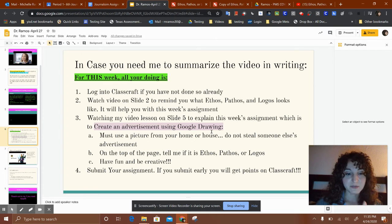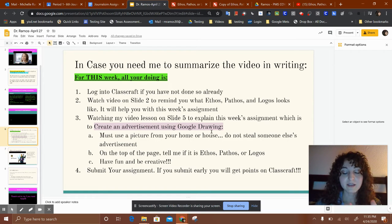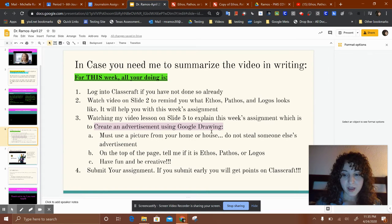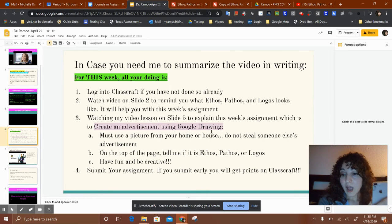On the top of the page, tell me if it's ethos, pathos, or logos. For ethos, you could include a famous person. For pathos, maybe you took a sad picture of your dog and you're pretending to get people to adopt dogs. For logos, you could write statistics about what you're trying to sell — maybe it's a picture of your Crest toothpaste. Have fun and be creative.